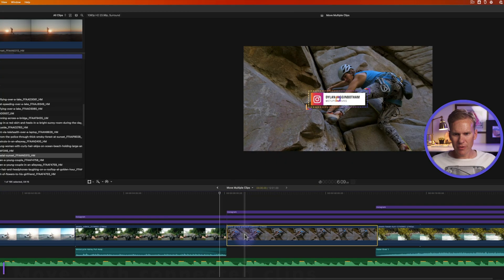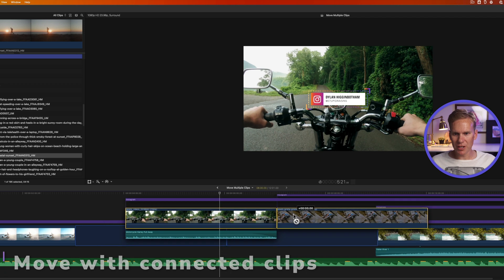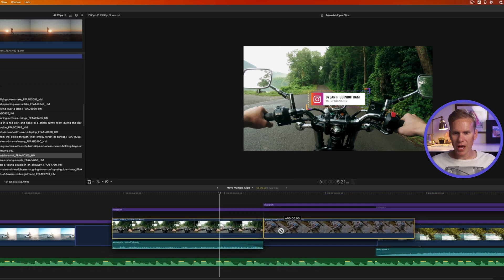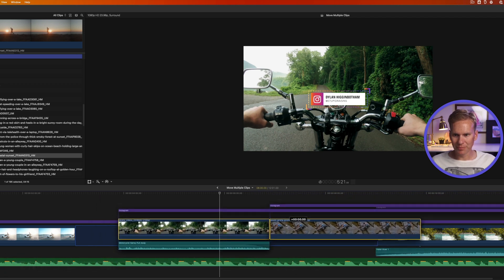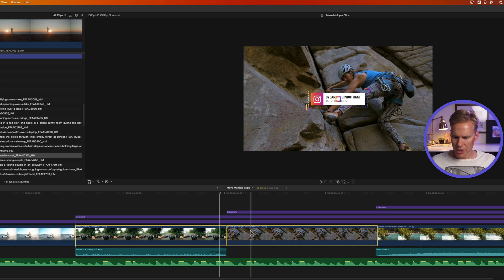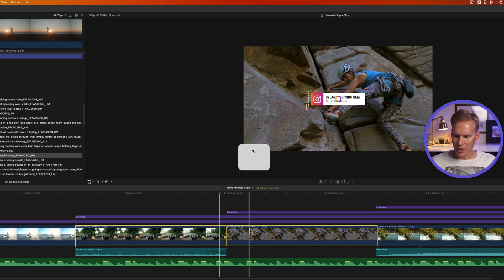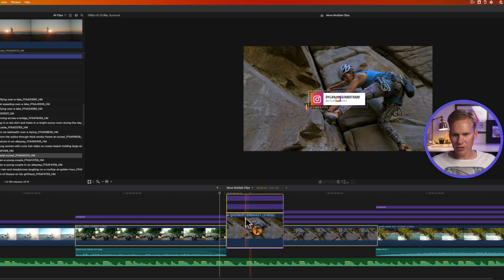Remember earlier when I was moving these clips it moves the audio and the titles that are connected to it. Well it's easy to move them without it. Just hold down the grave key. It's this little key right under escape.